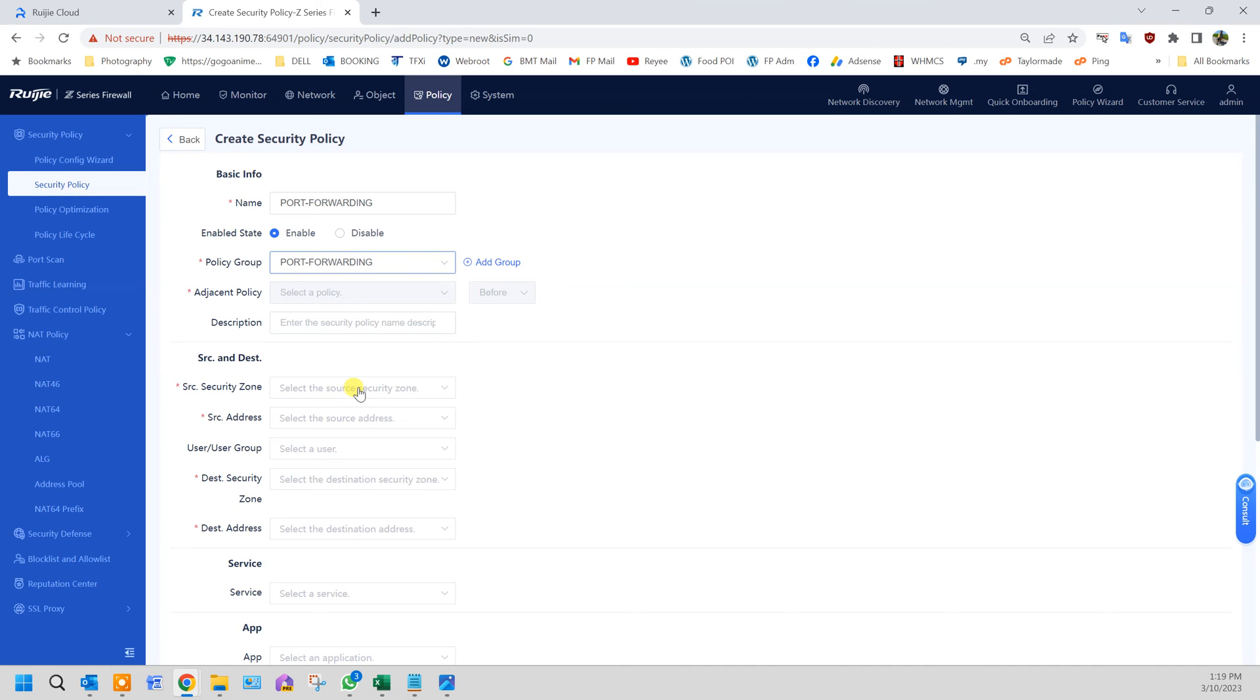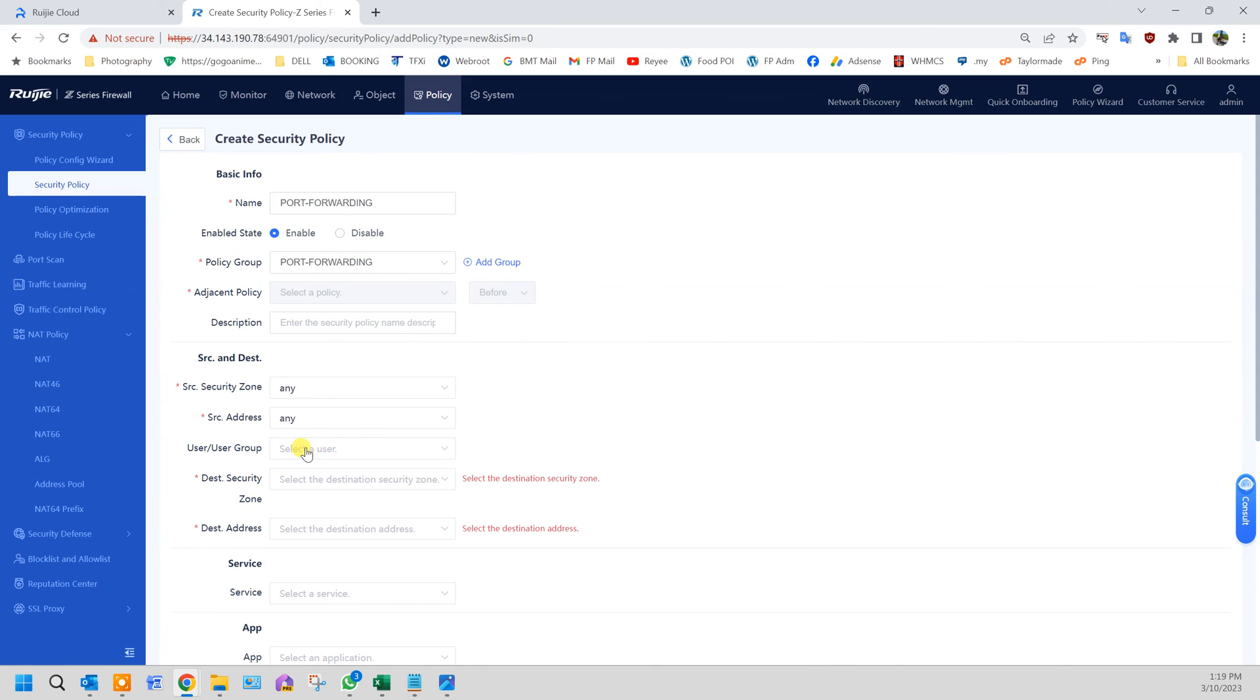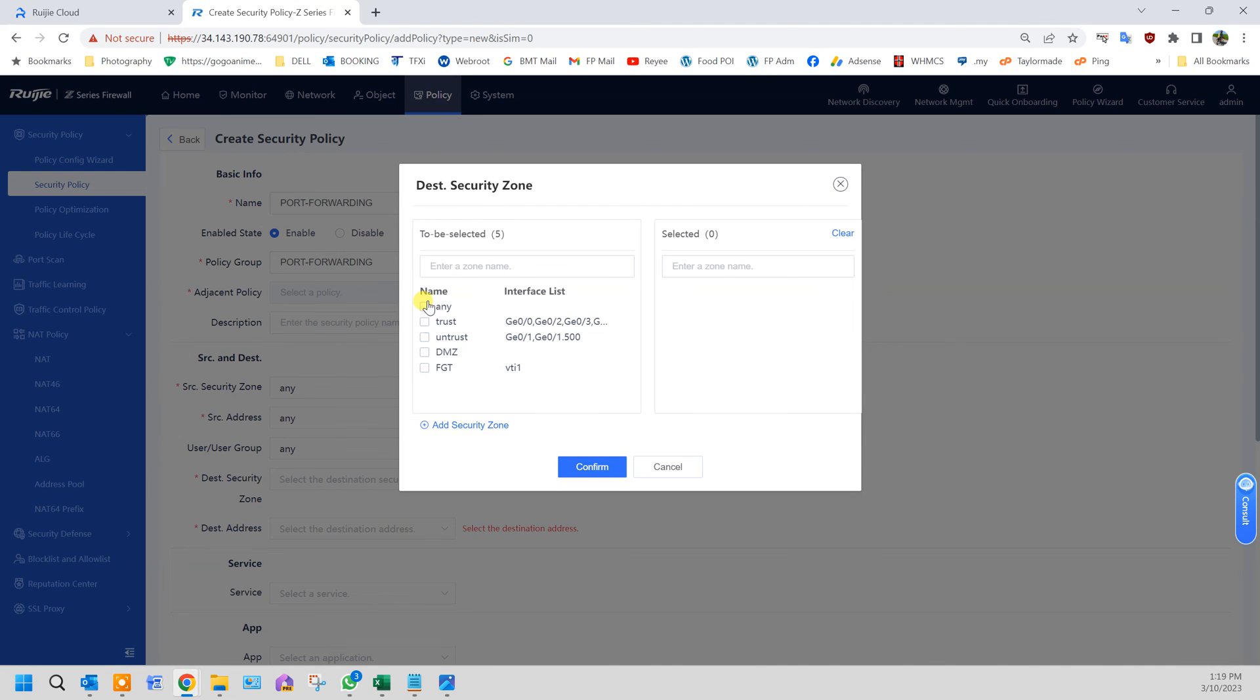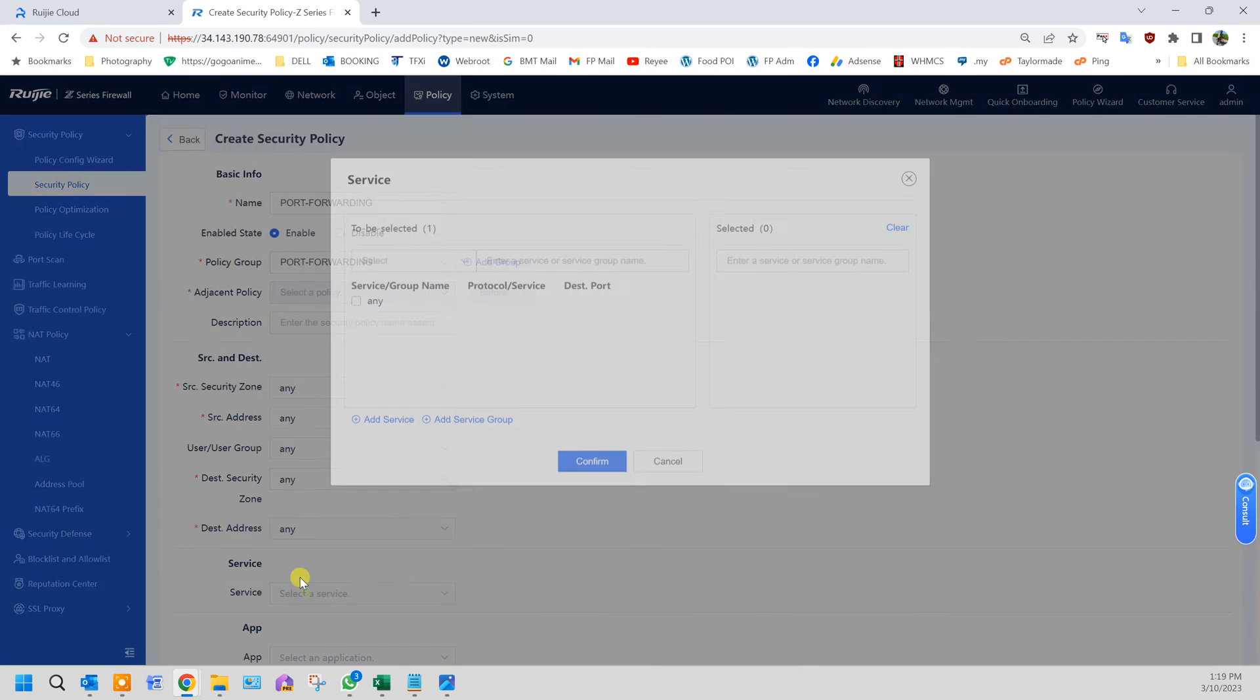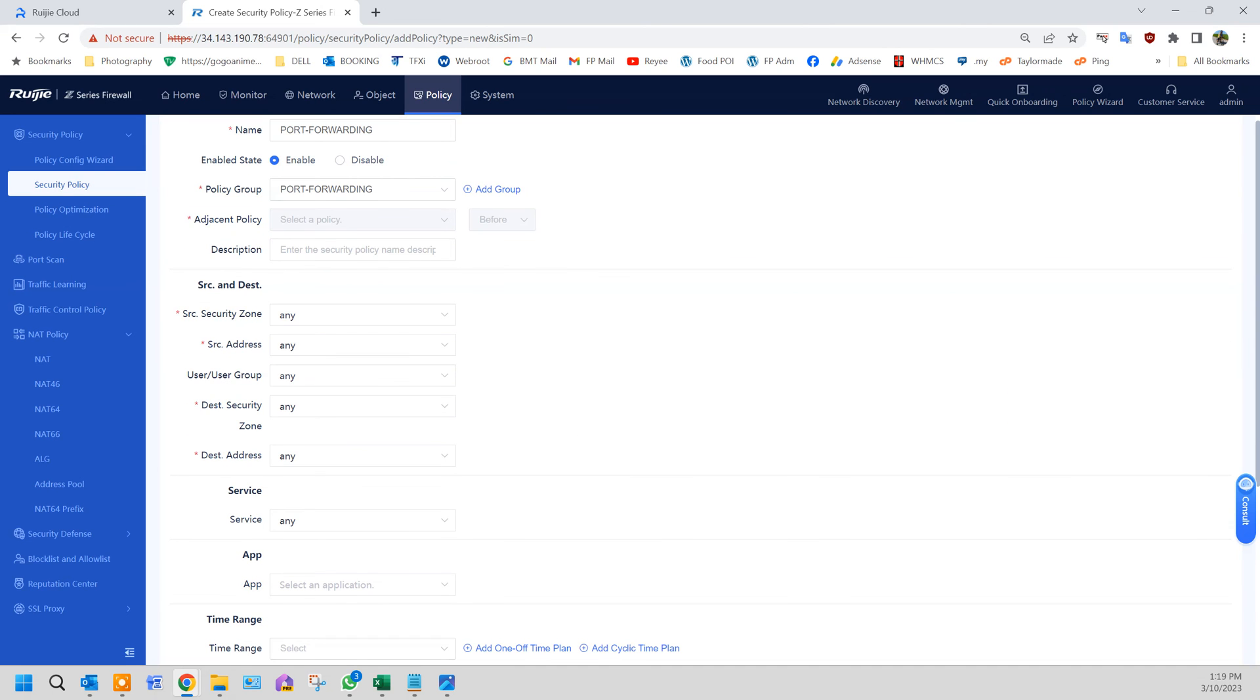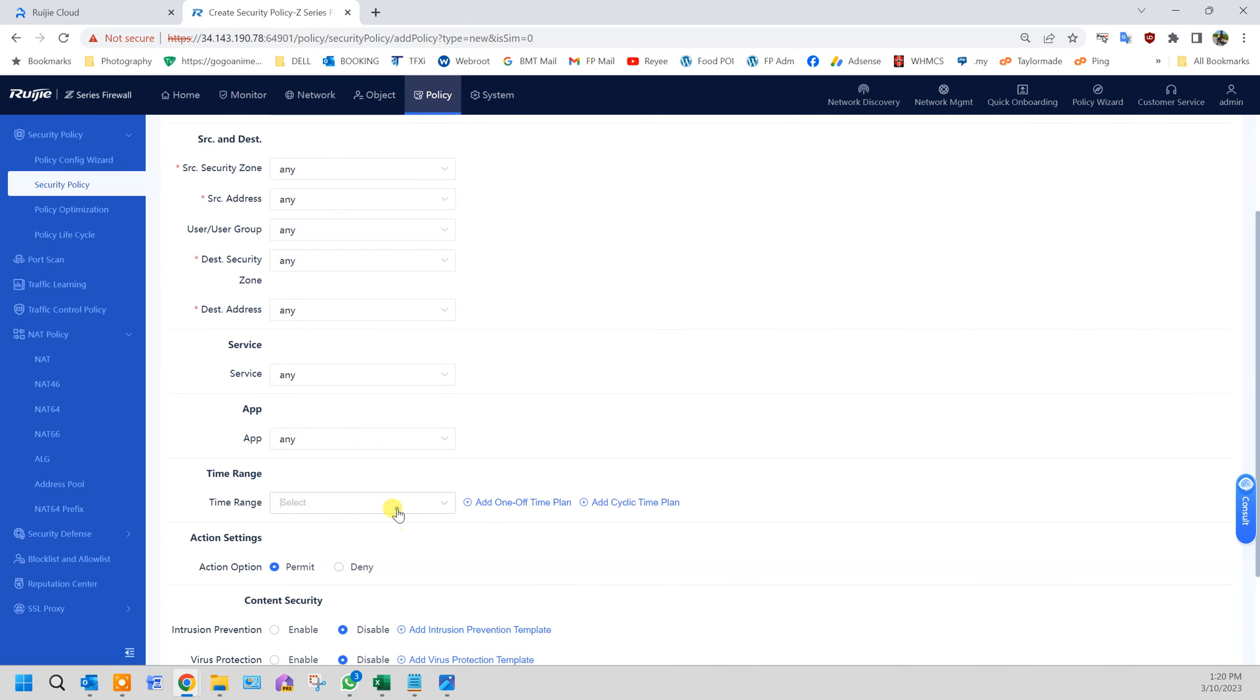Source security zone any, source address any, user group any, destination security any, destination address any, service any, app any, time range any.